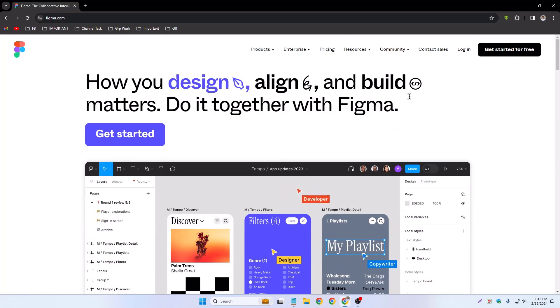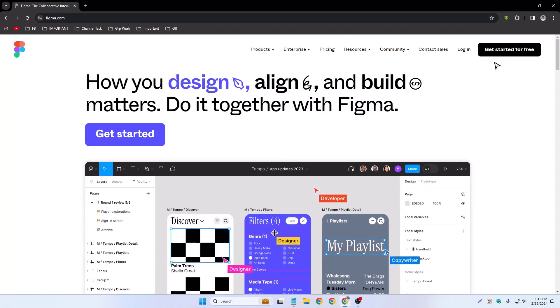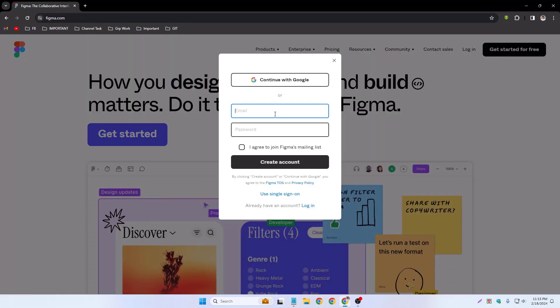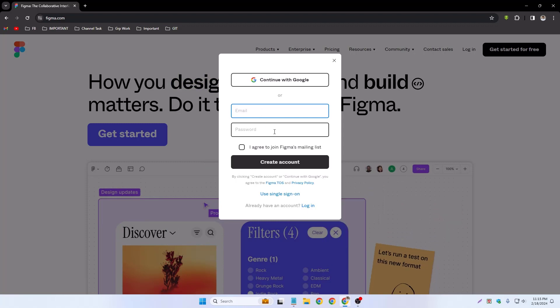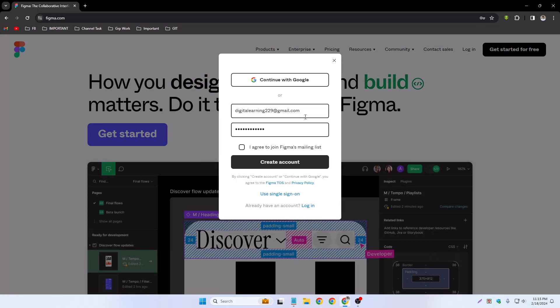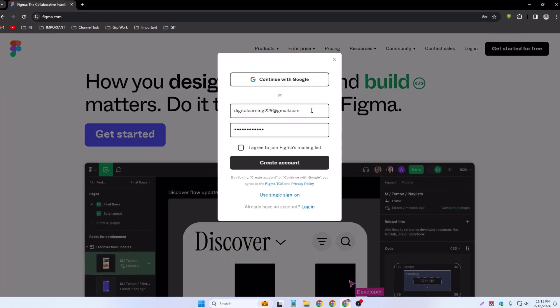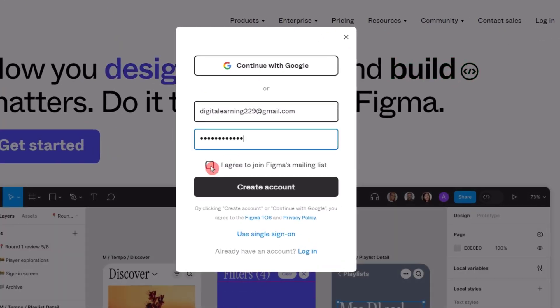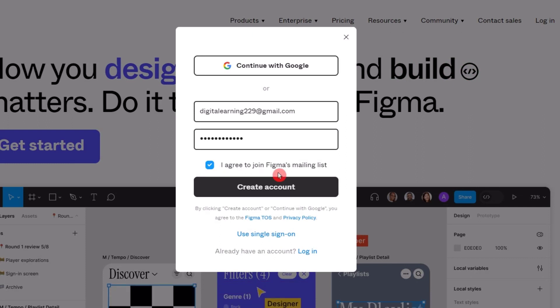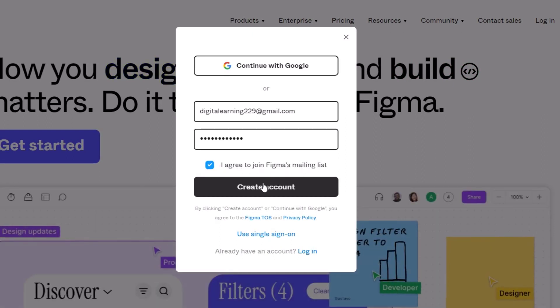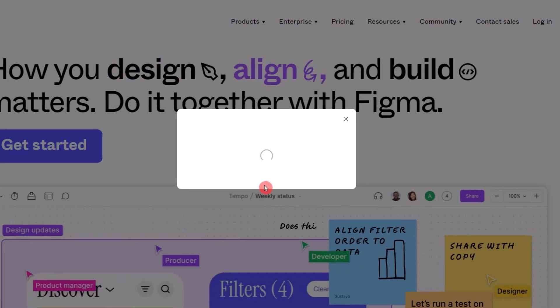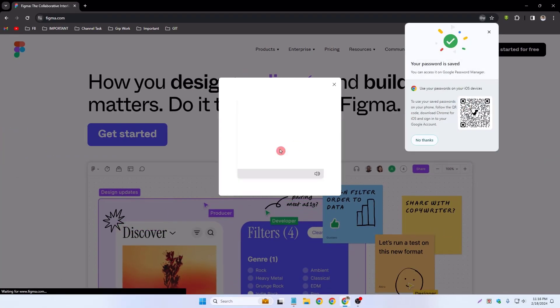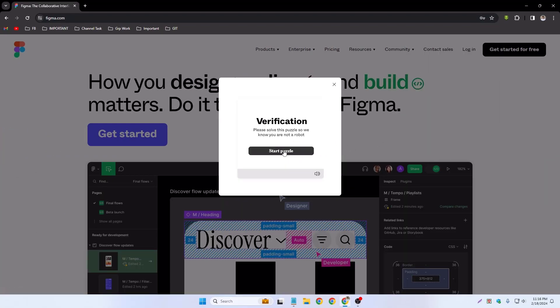First of all, I want to create a free account, so get started for free. Click and I have to type email address and password. So I already typed my Gmail account and password, and simply check on it 'I agree to join Figma's mailing list' and simply click create account.